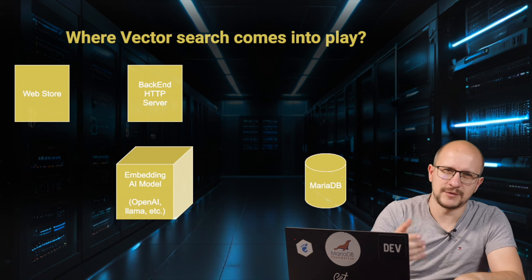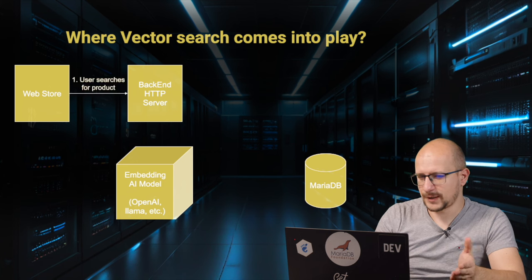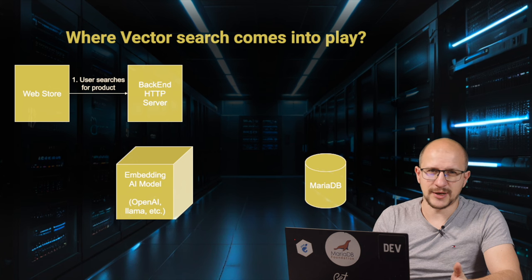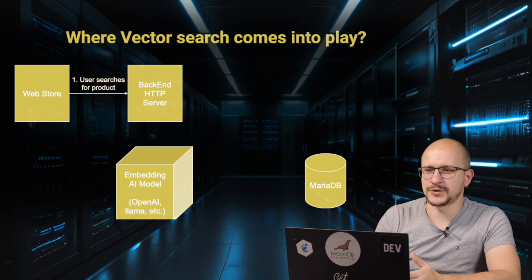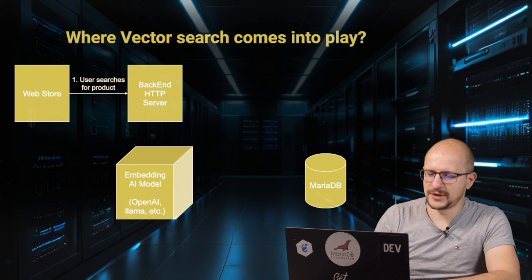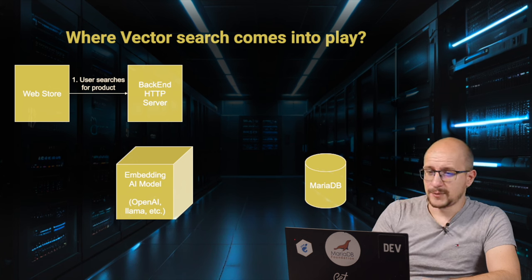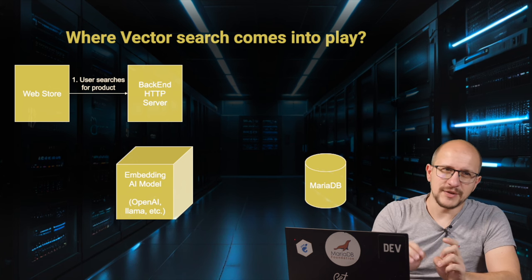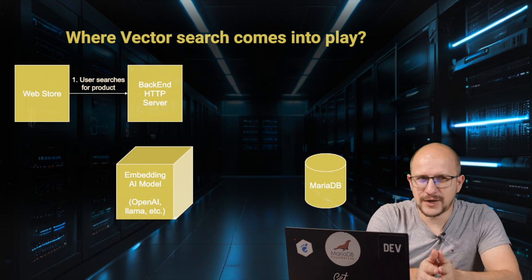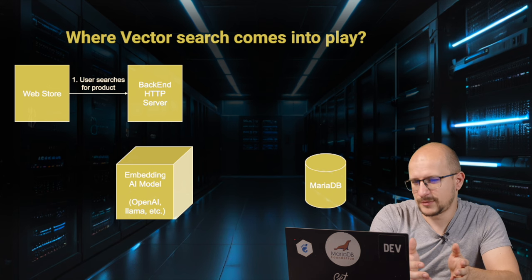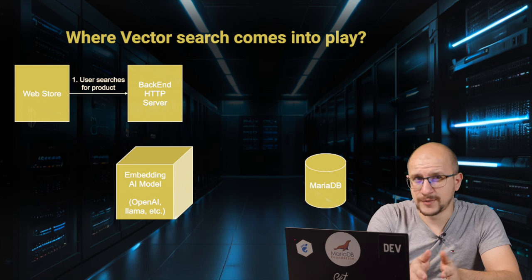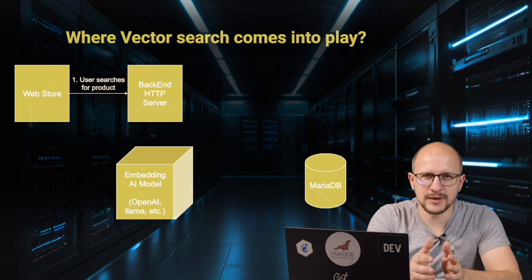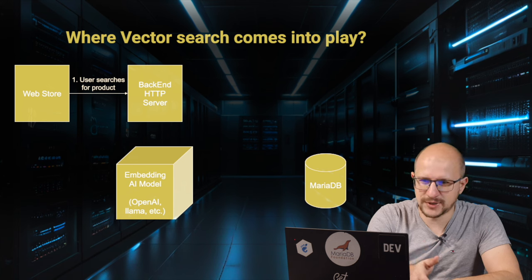Traditionally, you would have the web store with an HTML application. That HTML application talks to an HTTP server, which then talks to the database. That's how you would have done things over the past 20 years. But what we can do now is, one of the key things in a web store is for people to find the right products, and they want to search for something.